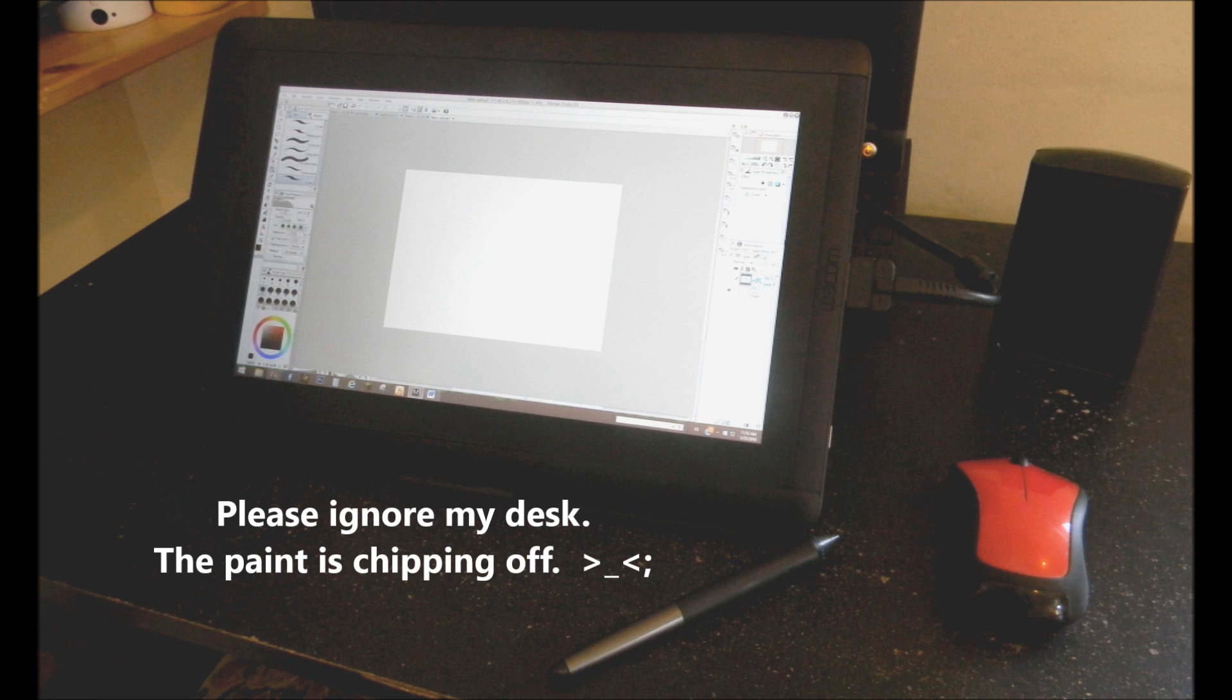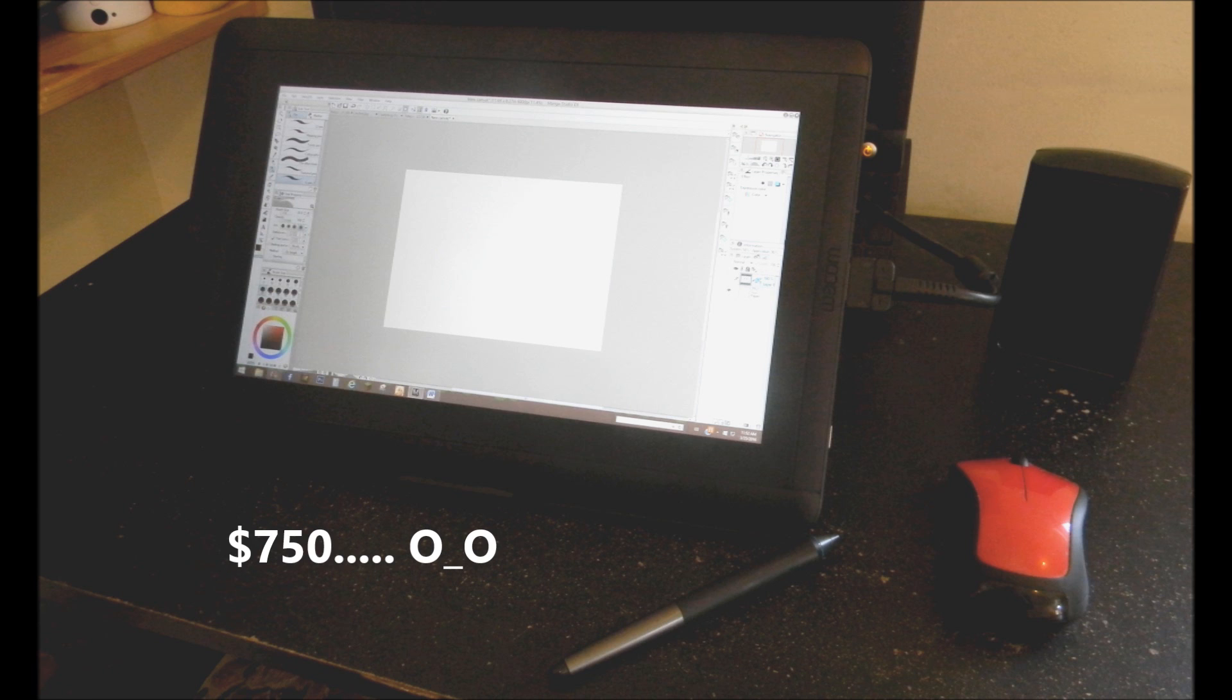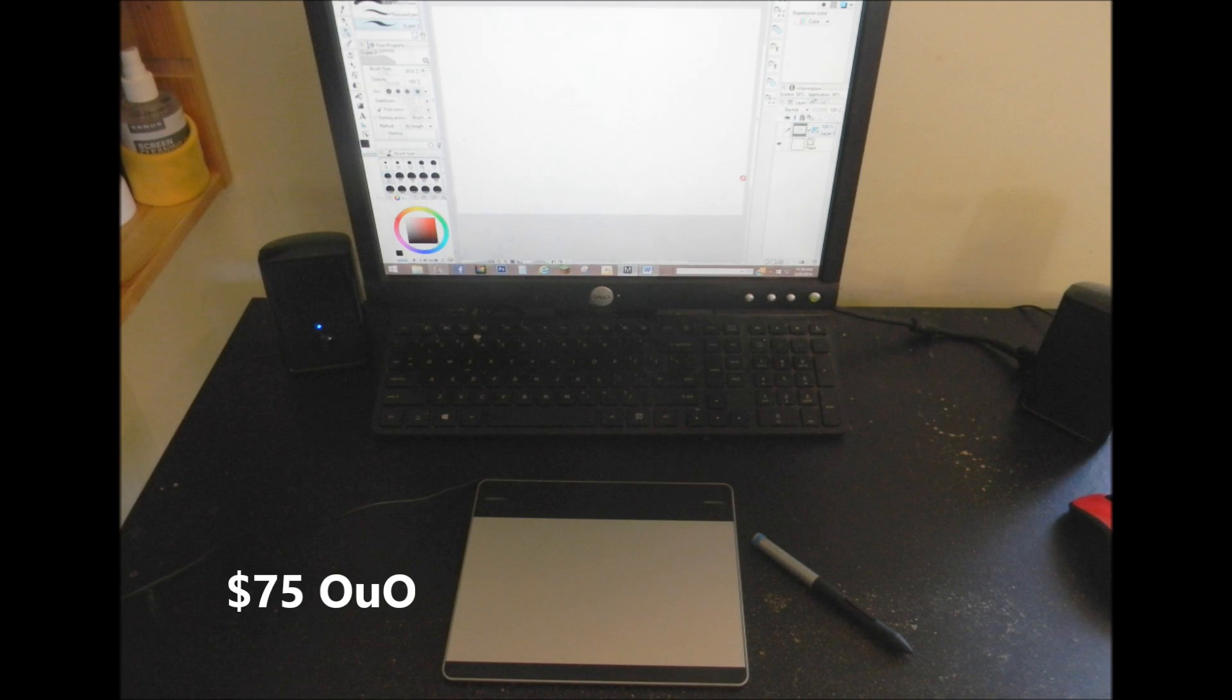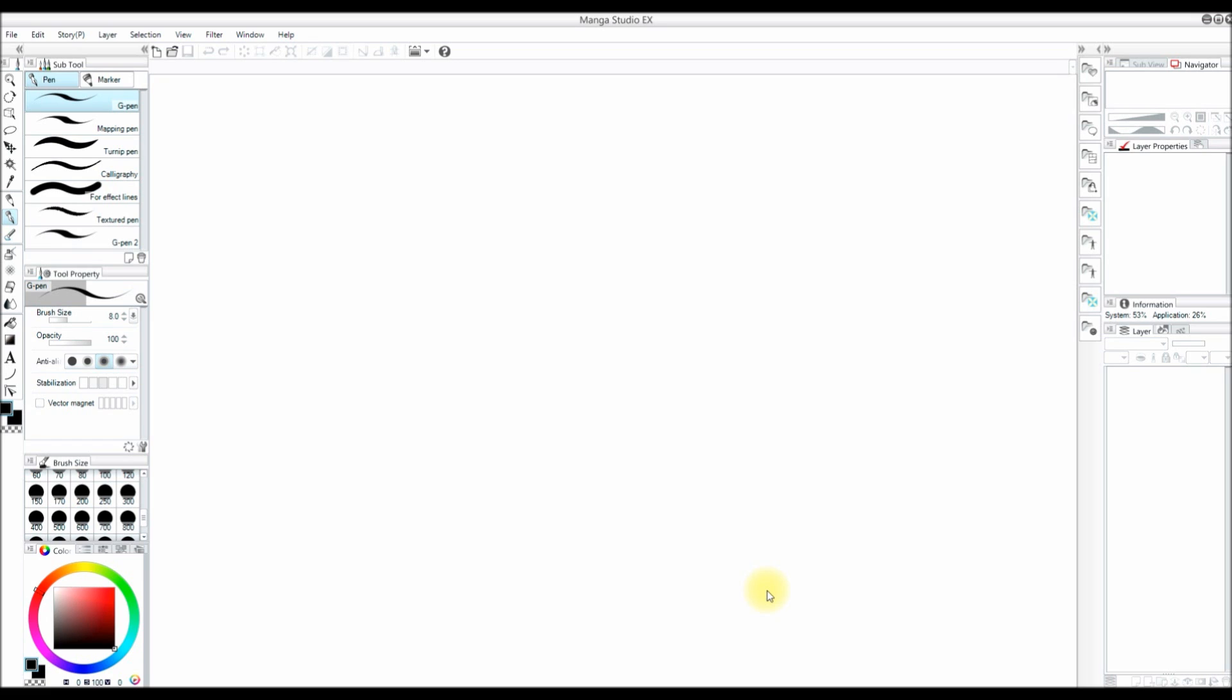The drawing tablet I am using is a Wacom Cintiq. They are very expensive, so if you are just starting out I recommend using something more affordable. I'll have links to where you can buy them in the description below. So let's get started!